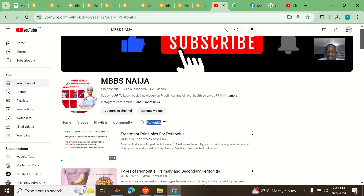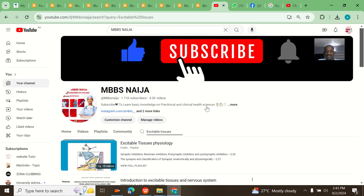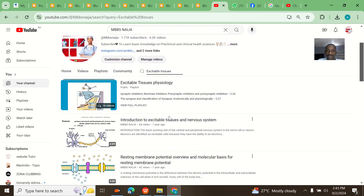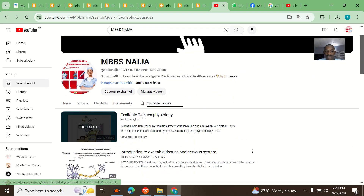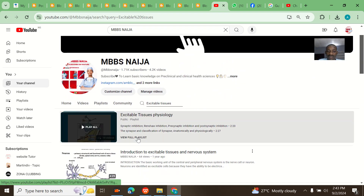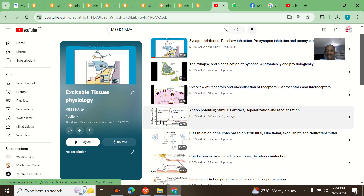Let me say for example I want to search for excitable tissues. That's loaded up — this is everything on excitable tissues, including a playlist on it. Now you can click the playlist and click anything that you want to play.